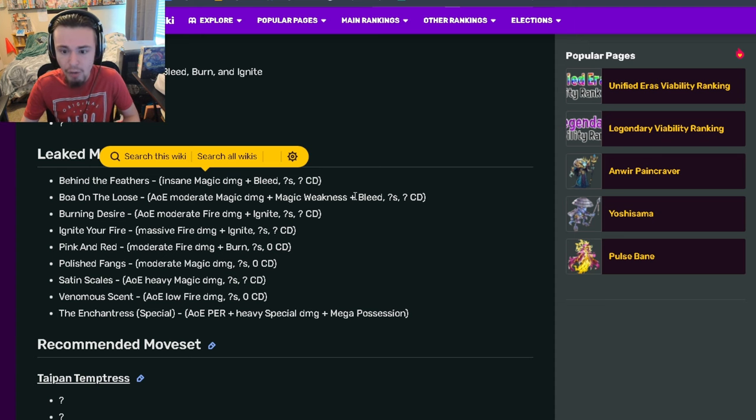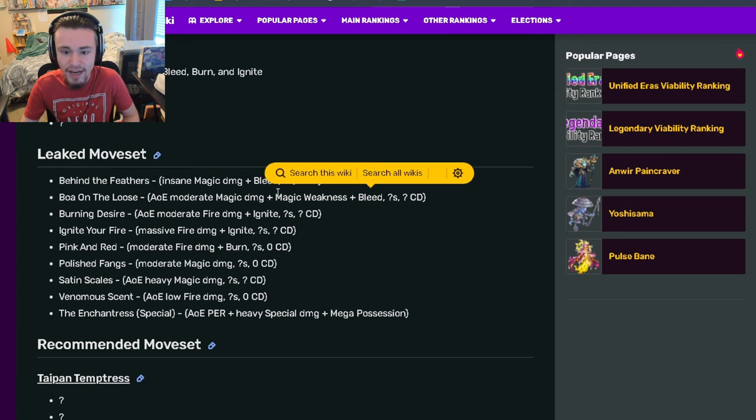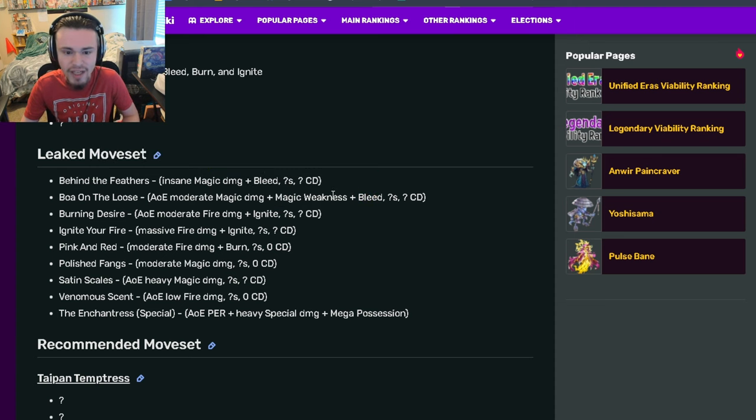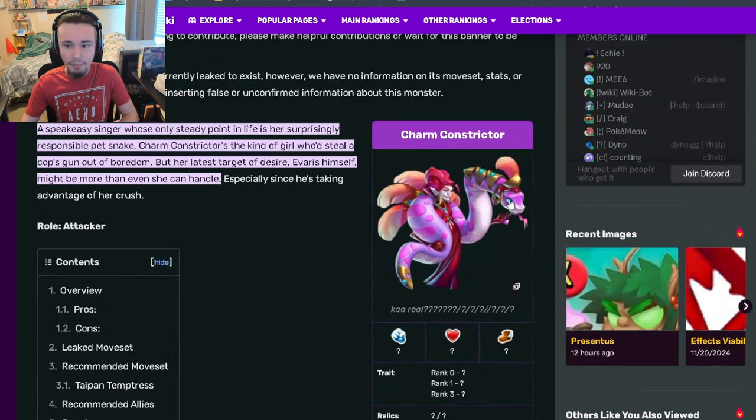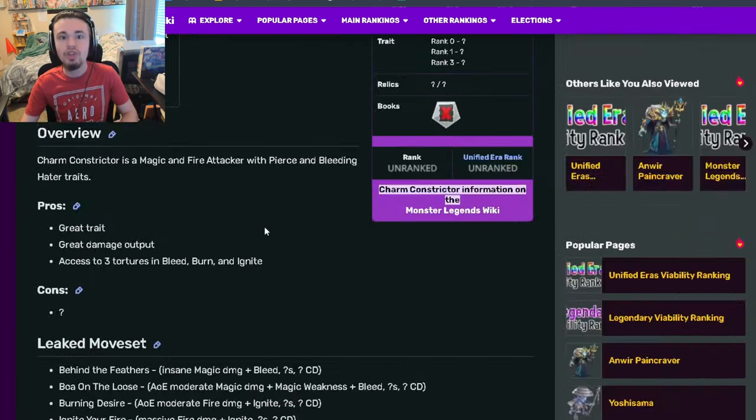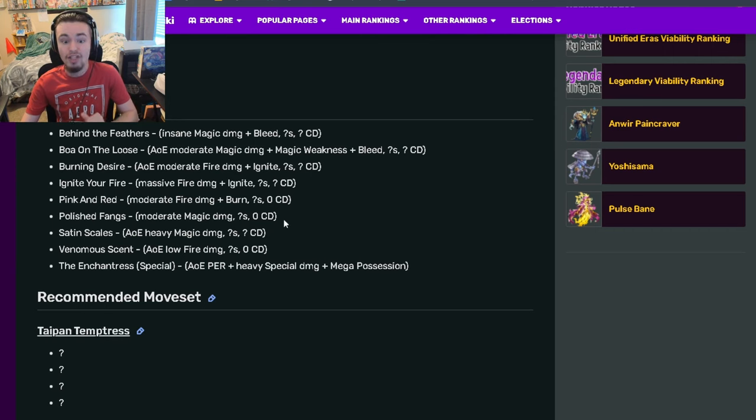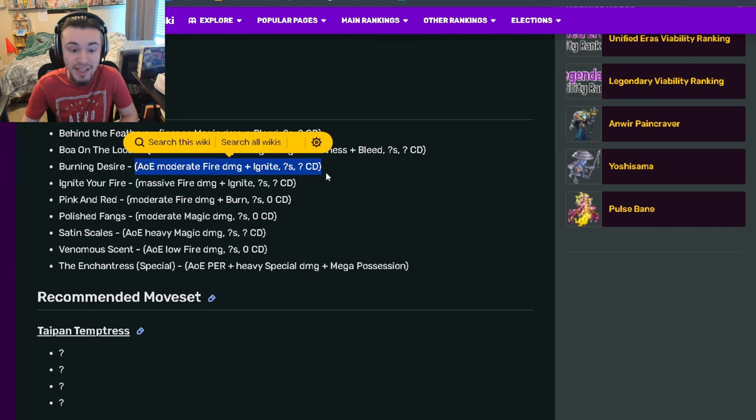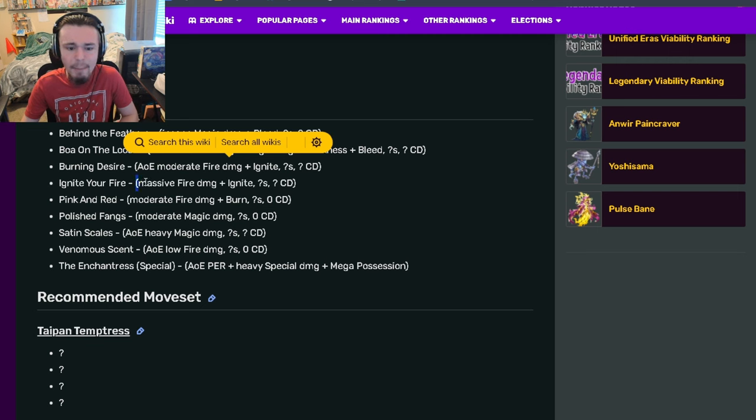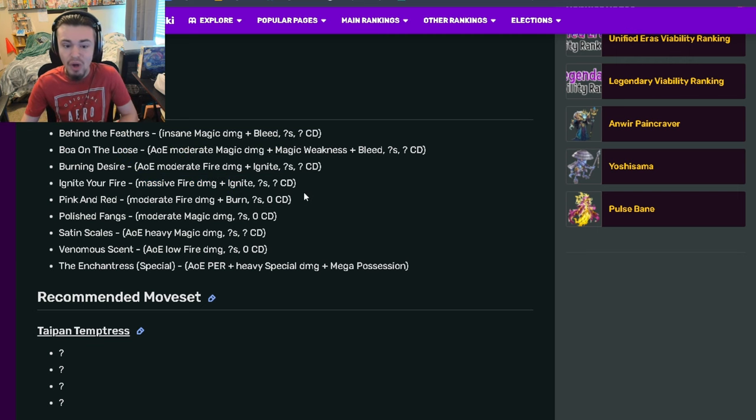It also has AOE moderate fire damage with ignite, which is pretty good, and massive fire damage with ignite, which is also pretty good. Actually, massive is better than insane.